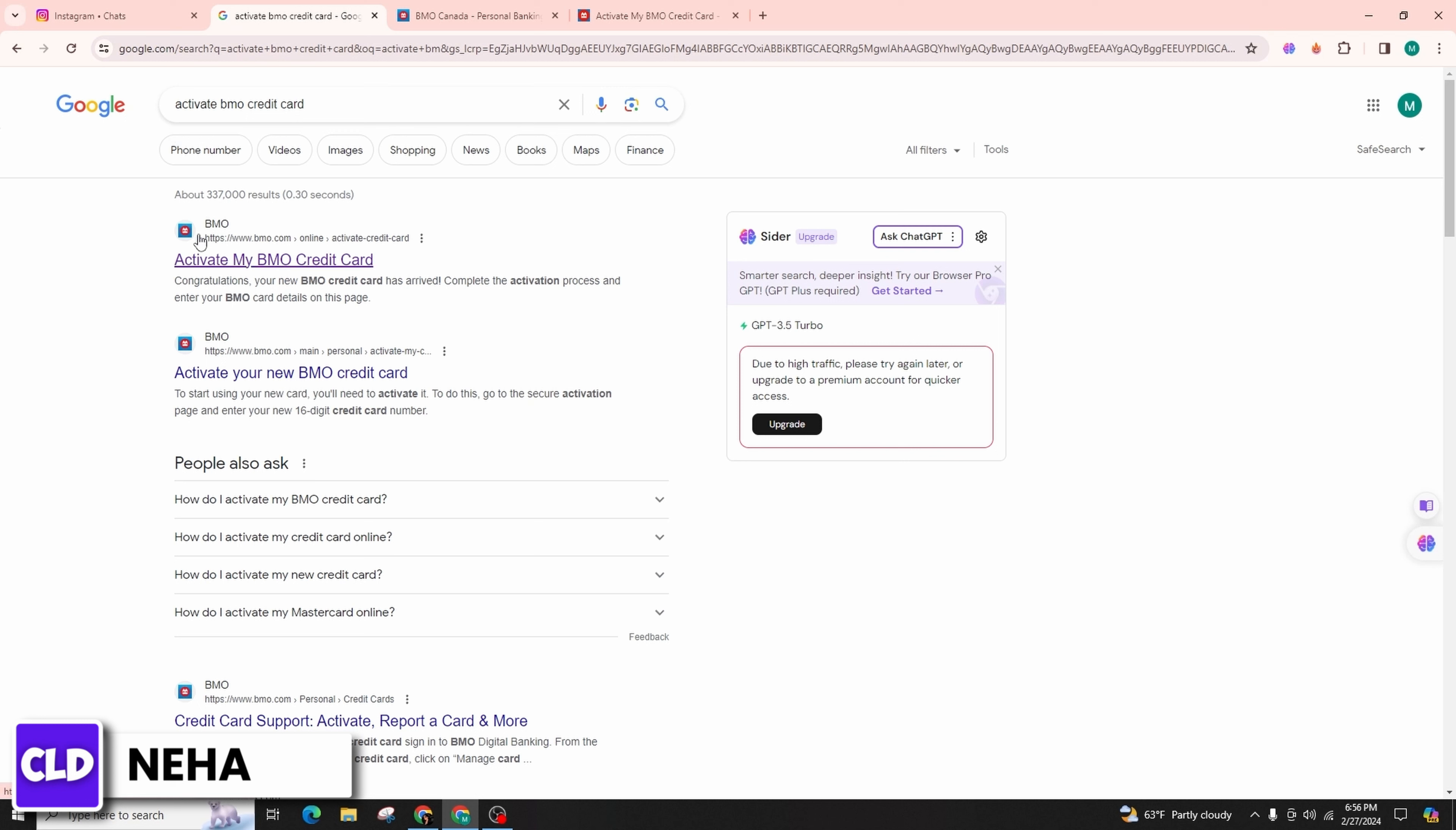Alternatively, you can opt for activating your credit card through a phone call. Simply dial the number provided on the official BMO website.